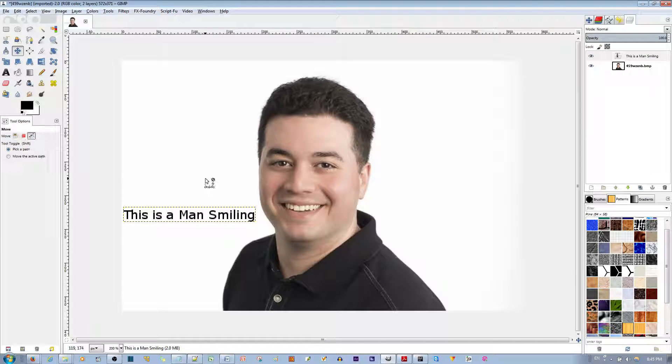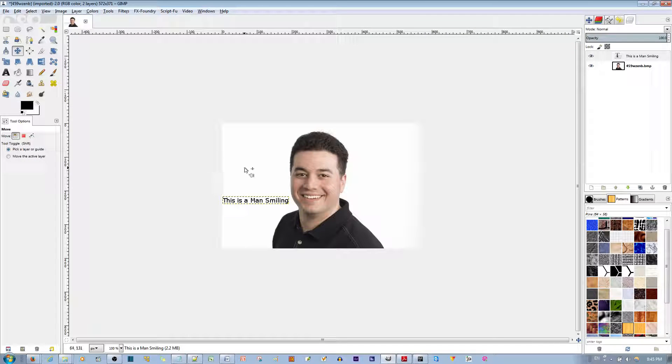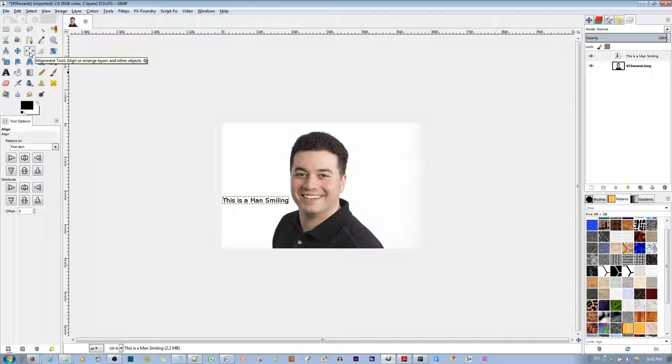You can always use the scroll on your mouse button to scroll in or out. Another option is to use the alignment tool right over here. See that? So I'm going to go ahead and select it.